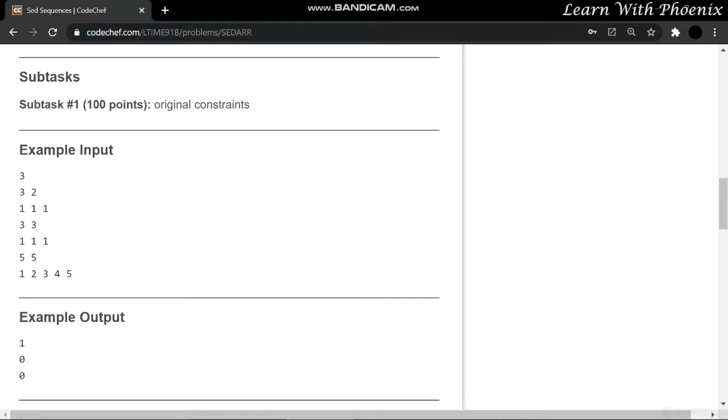In this case, we have 3 as the number of test cases. Let's look at the first test case: 3 and 2. N value is 3, meaning there will be 3 integers, and 2 is the K value.